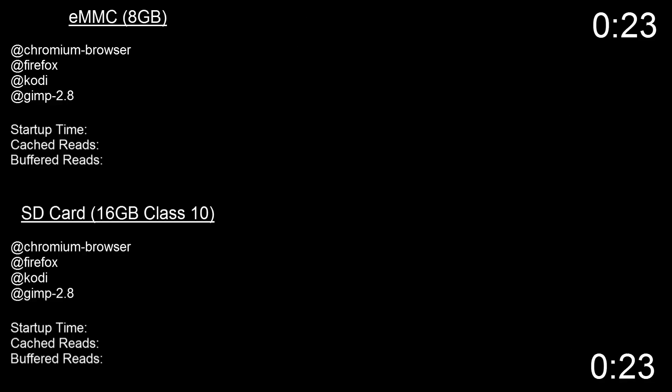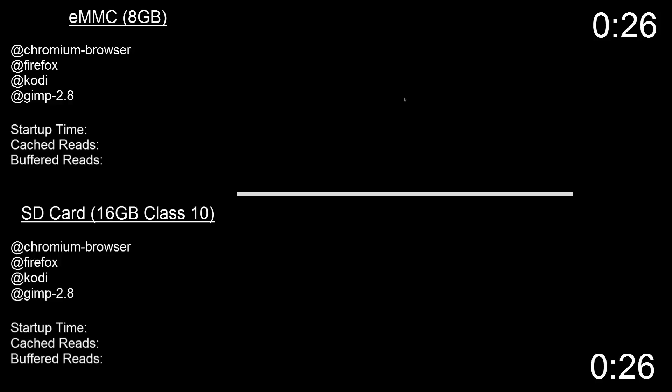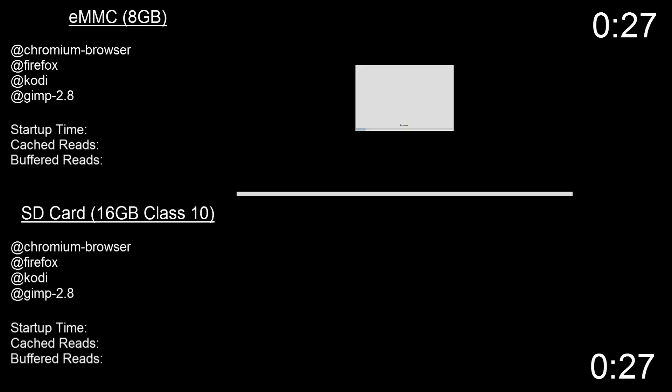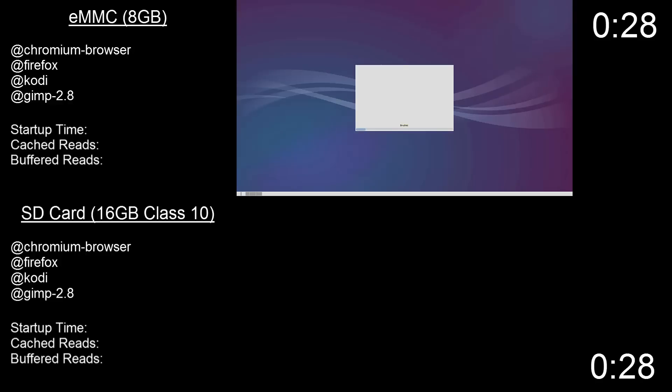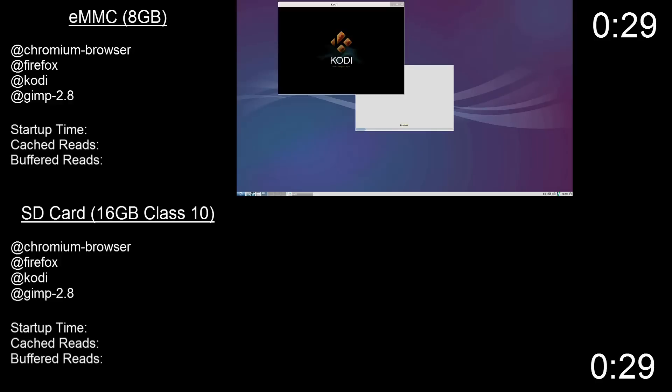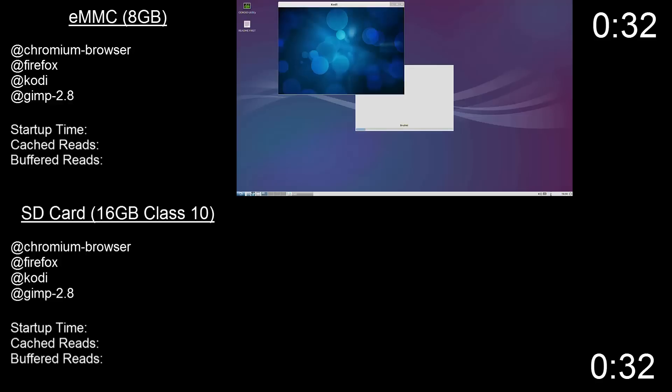I've loaded both the SD and the eMMC with a Lubuntu supplied image, set some programs to start at boot, and timed how long each system took to completely load all programs and get to a usable state.